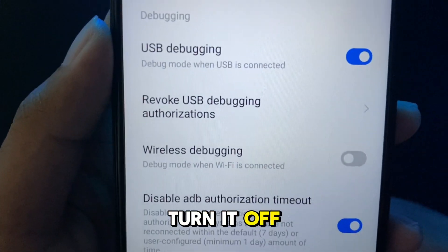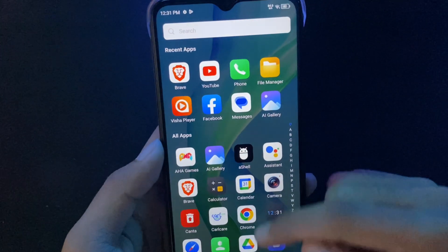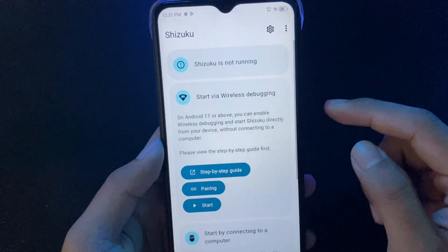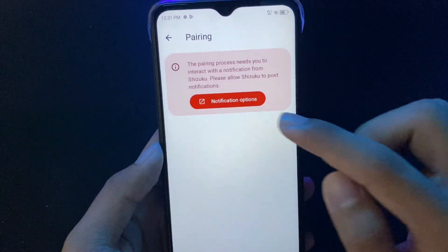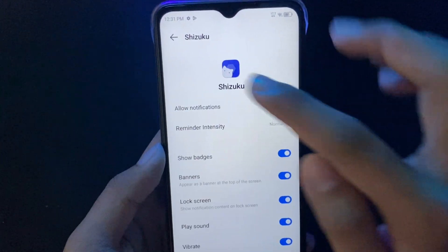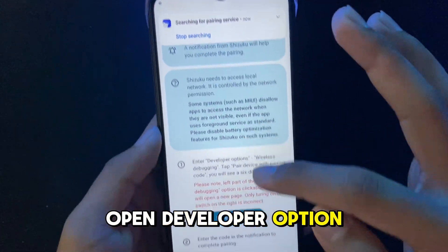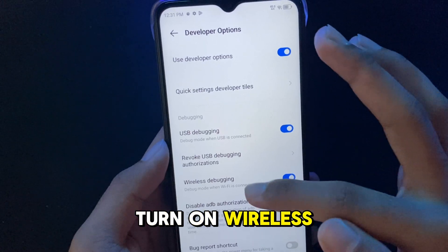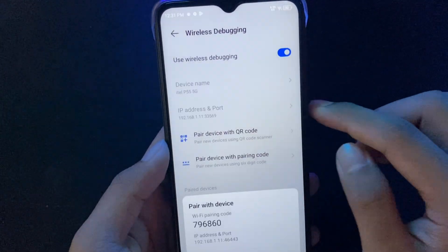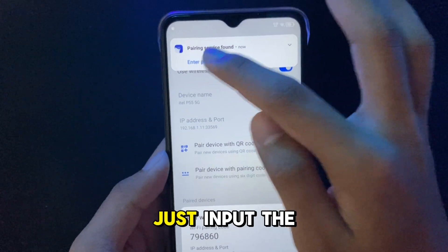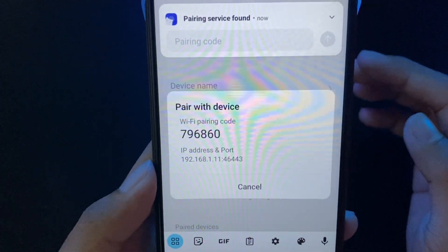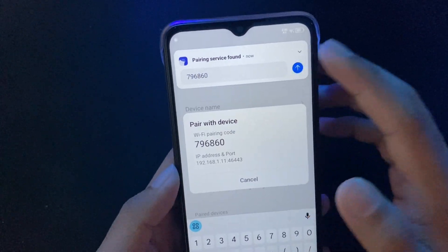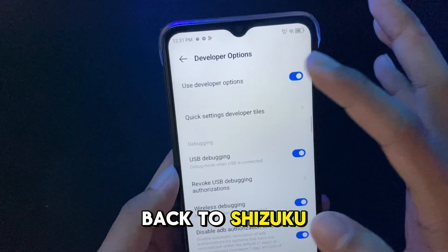We need to unlock the developer options to use this. Open Shizuku and choose pairing. Open developer options and turn on wireless debugging. Just input the code, then go back to Shizuku and run it.